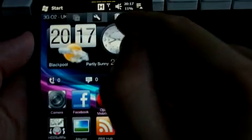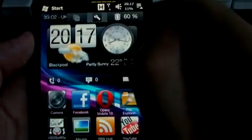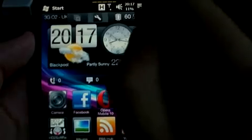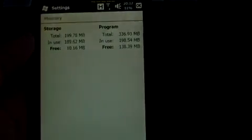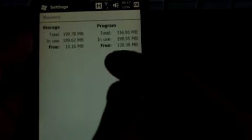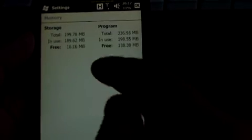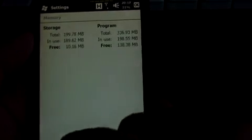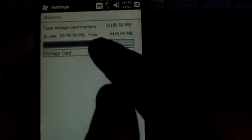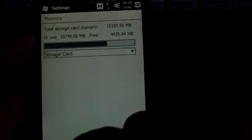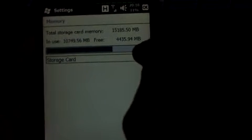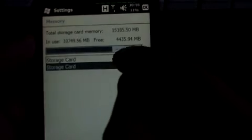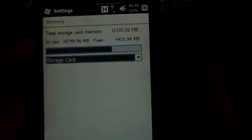And your current RAM situation. If you tap the RAM, it shows you how much storage you've got and how much program memory, which is RAM, and then a little bar here. If you click storage card down the bottom, this shows you the usage of your storage card.